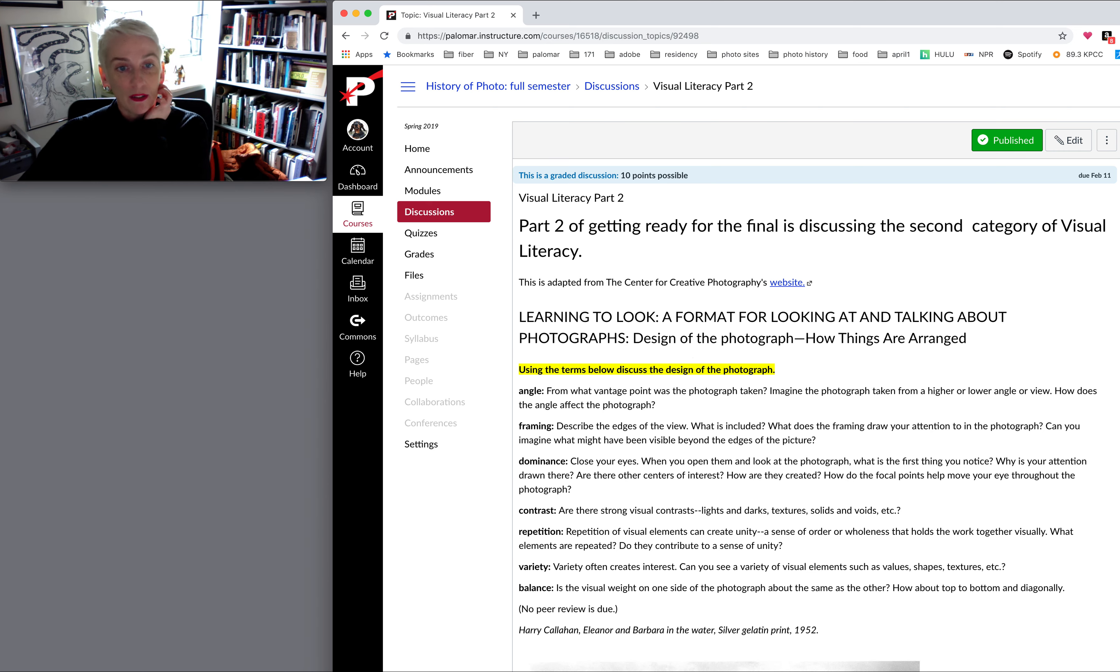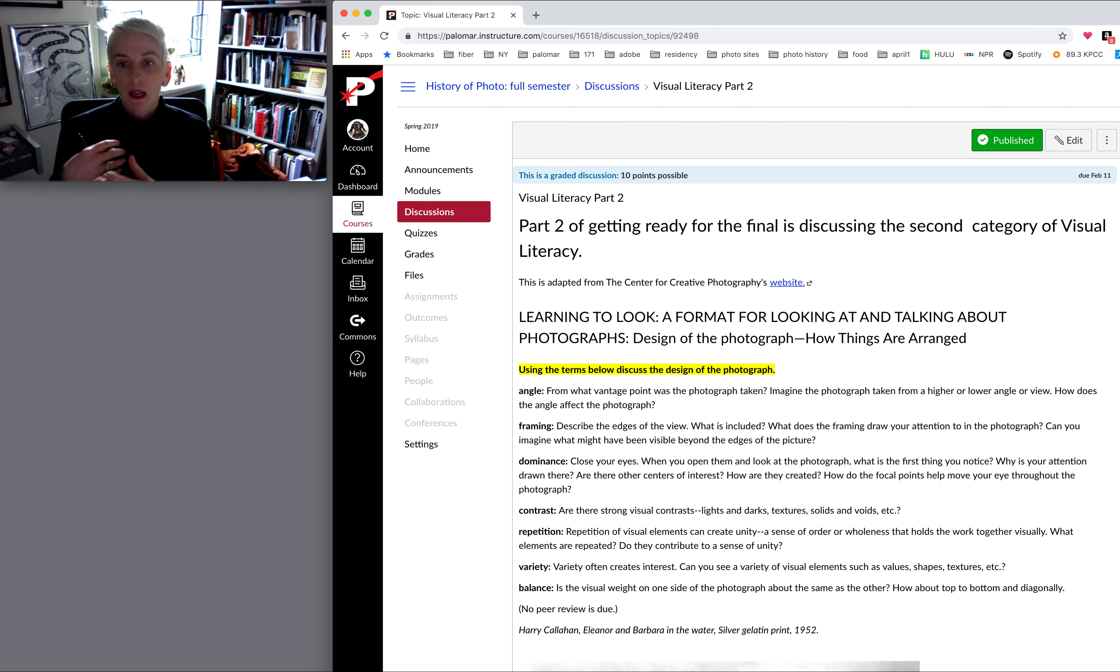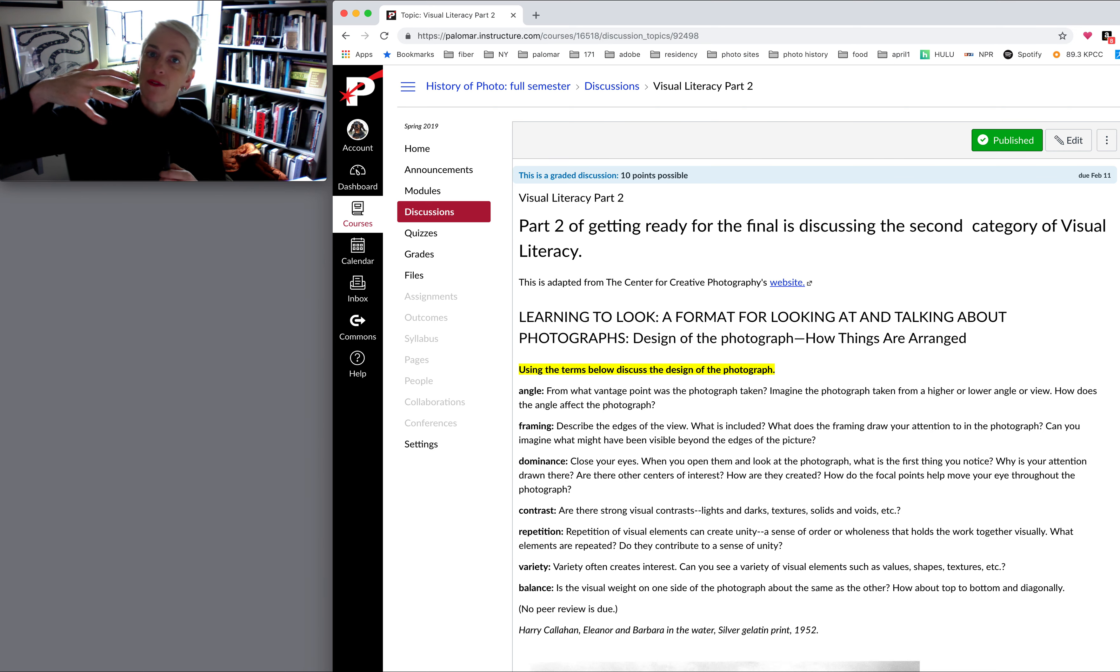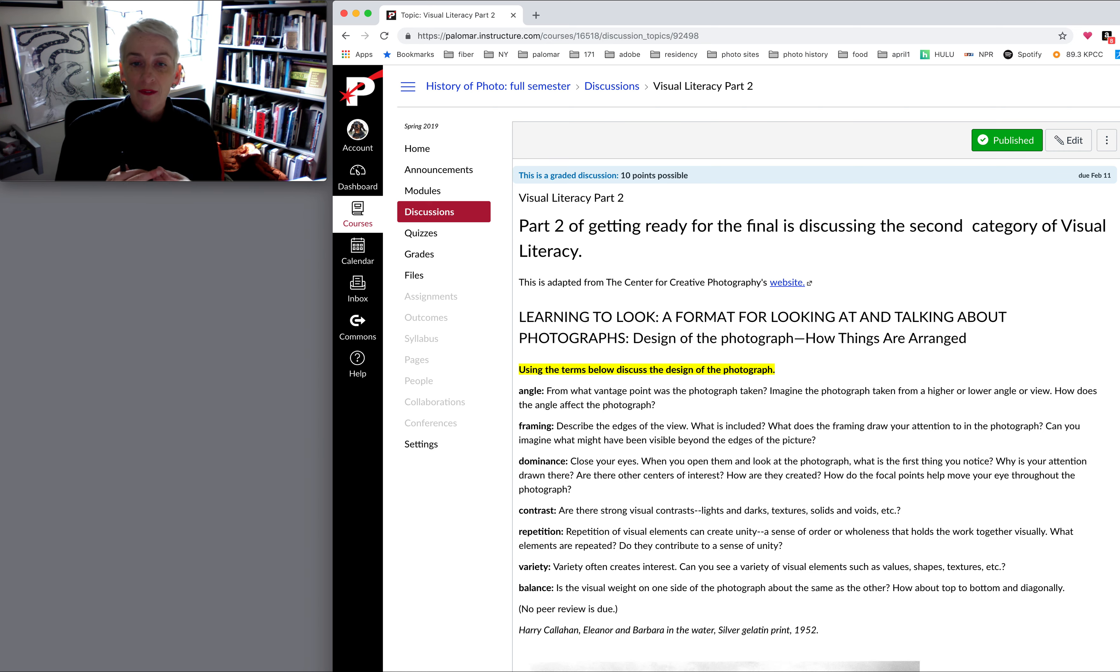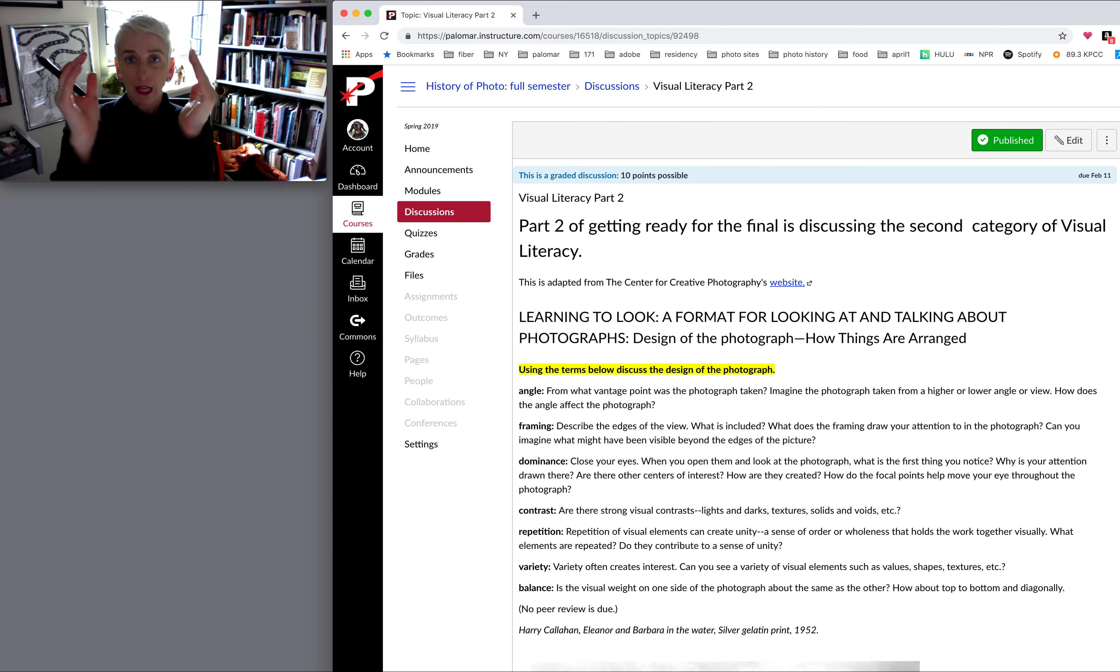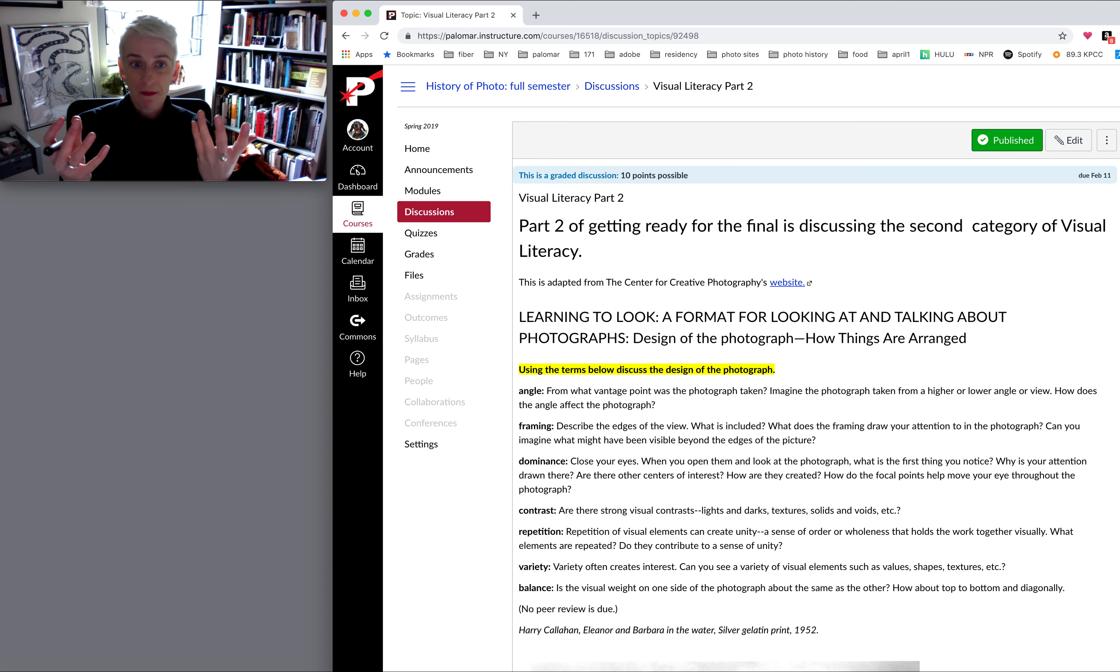The angle, such as what the vantage point is. Was the photographer high up? Was he low down? Framing. I want you to look at the edges of the photograph and talk about how the edges include or exclude information.